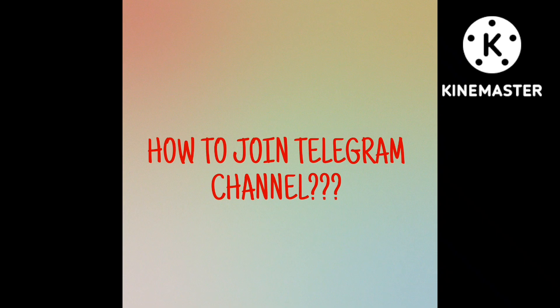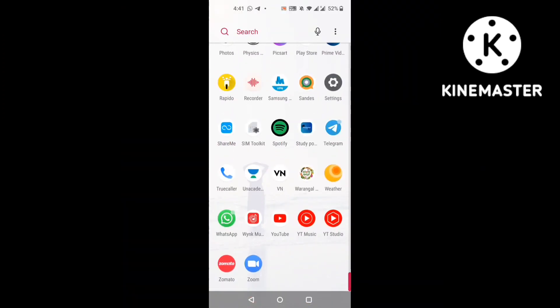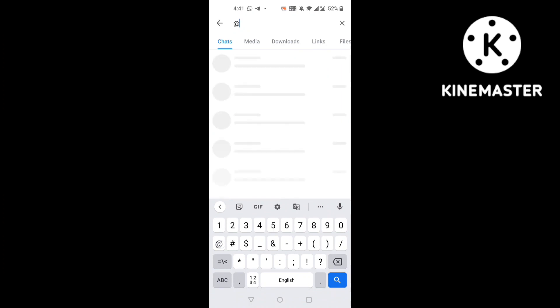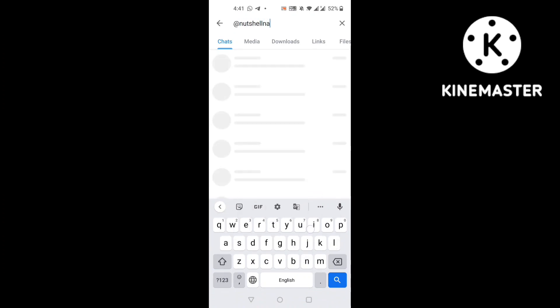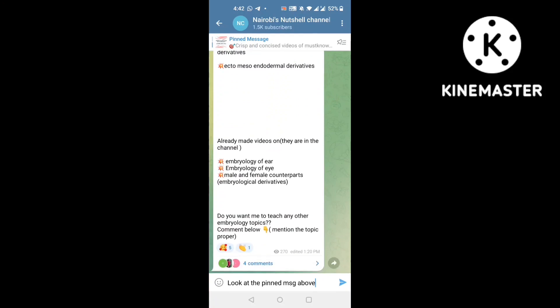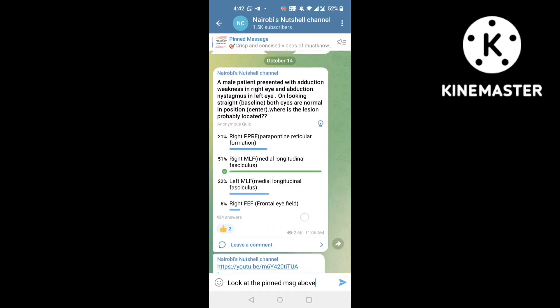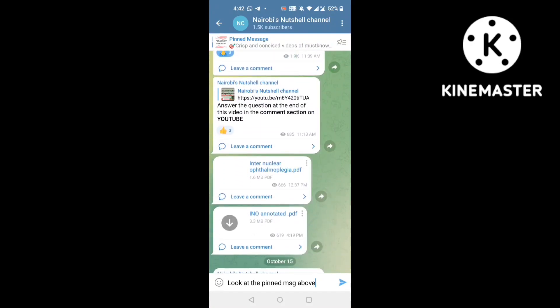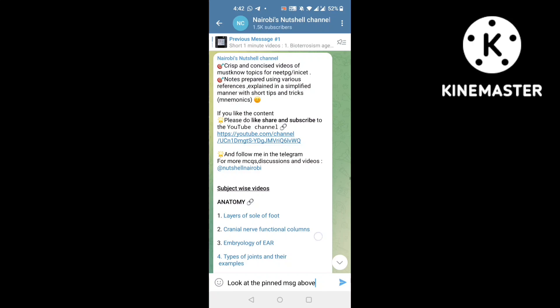If you are new to this channel, join my Telegram channel by searching 'Nutshell Nairobi' in the Telegram app. In the group, I regularly post MCQs, PYQs, and high-yield topics for NEET and any set. Click on subject-wise videos in the pinned message to get directed to YouTube videos. Please like, share, and subscribe to both the Telegram and YouTube channels.